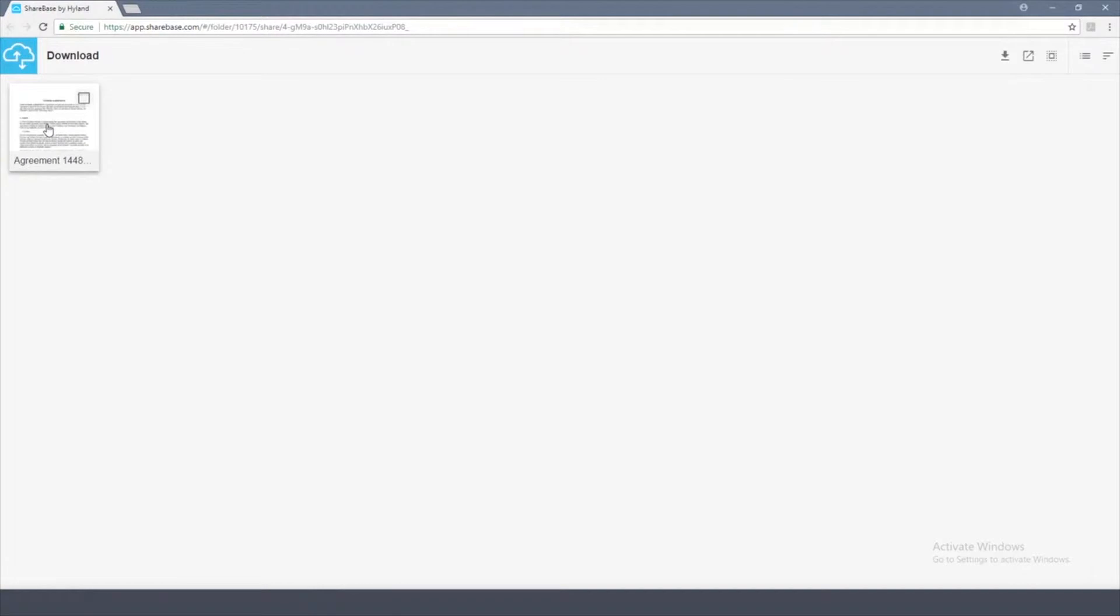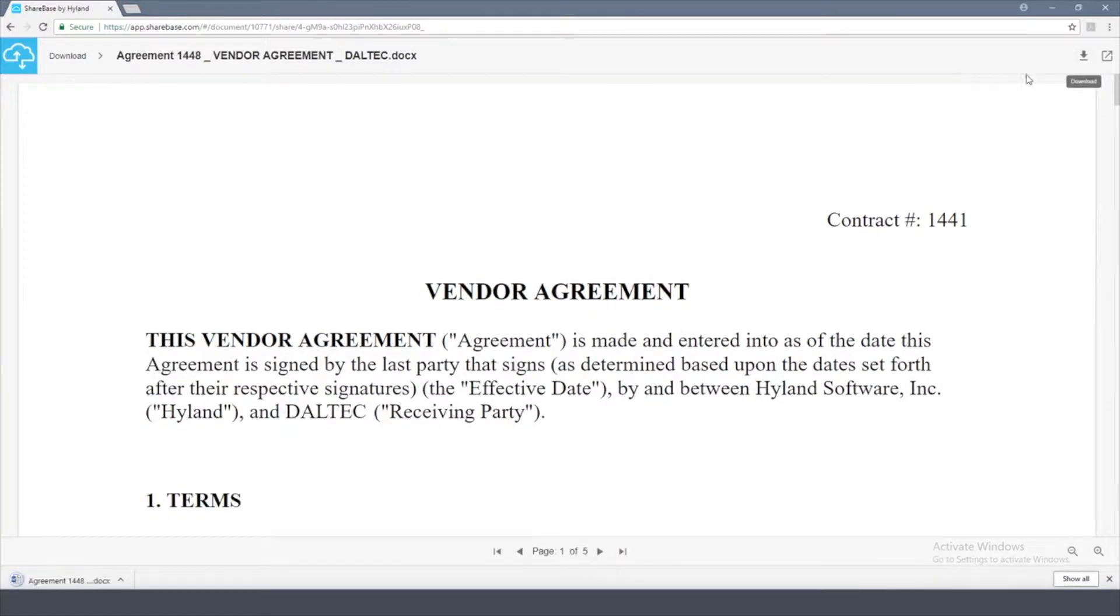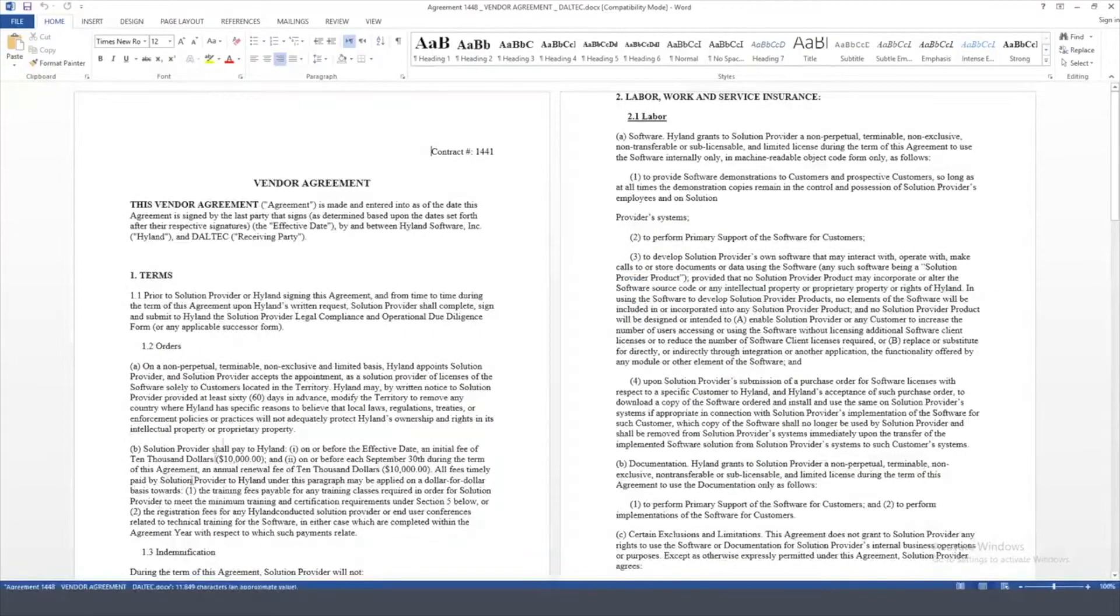From here, Sharebase opens, and I can open up that document. And if I'd like to download it, I can click on this download link to save it to my local machine.